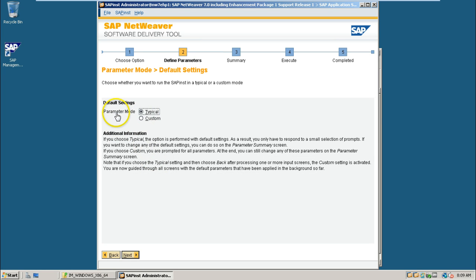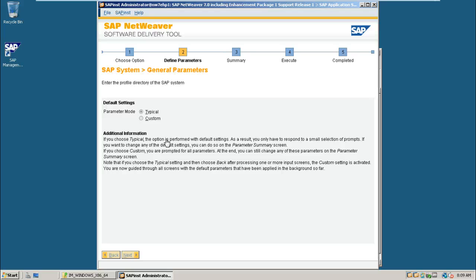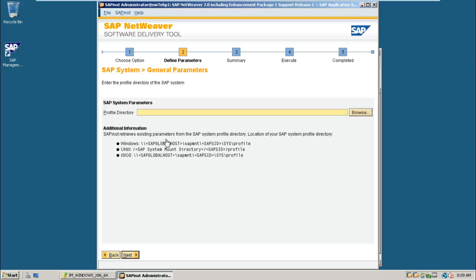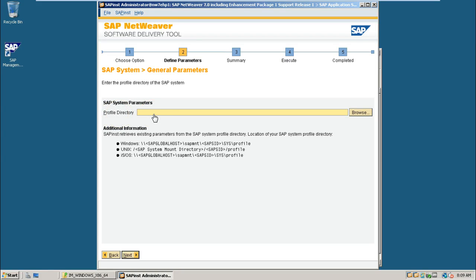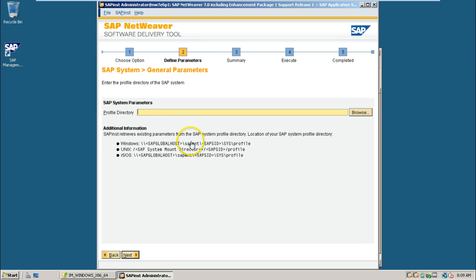And select typical parameter mode. Click next. Here we have to provide the profile directory. Because we have selected distributed system. So, it is asking profile directory.